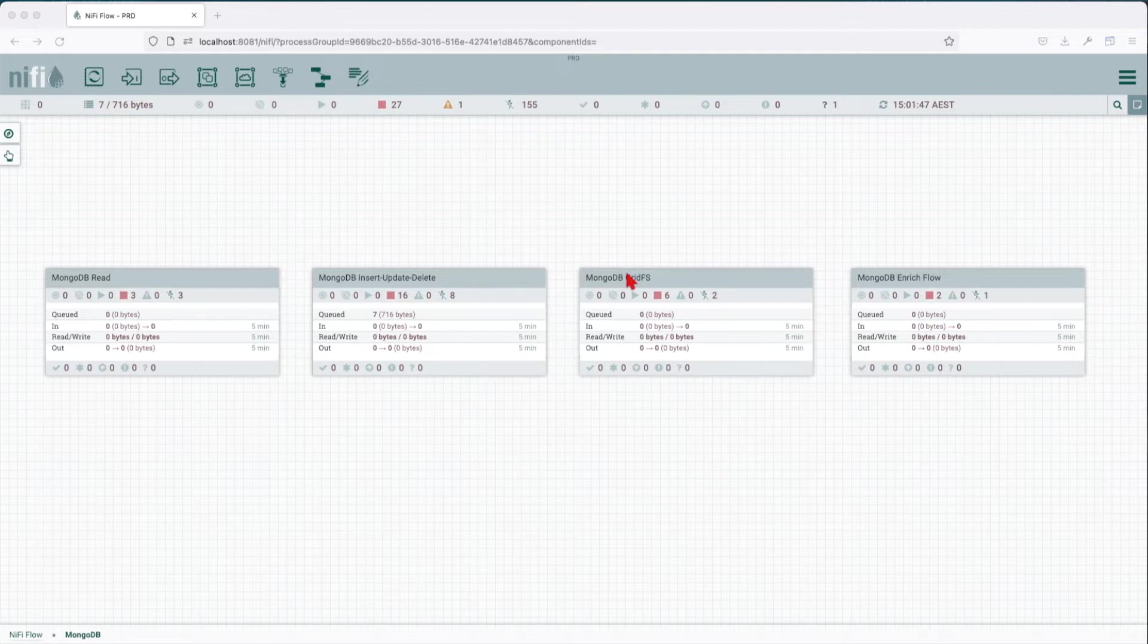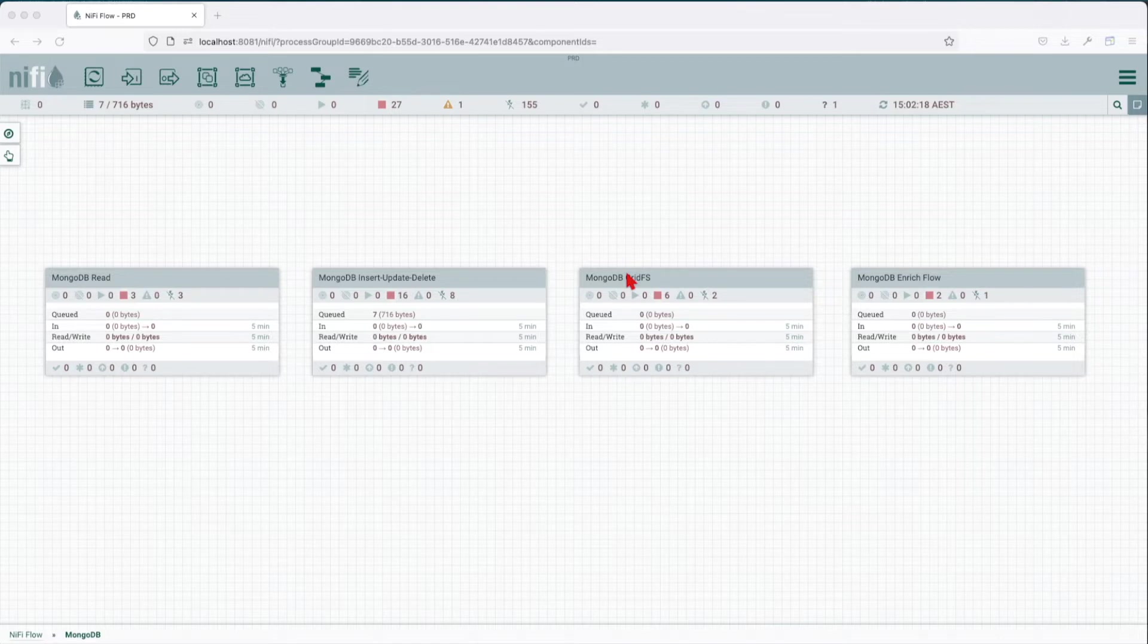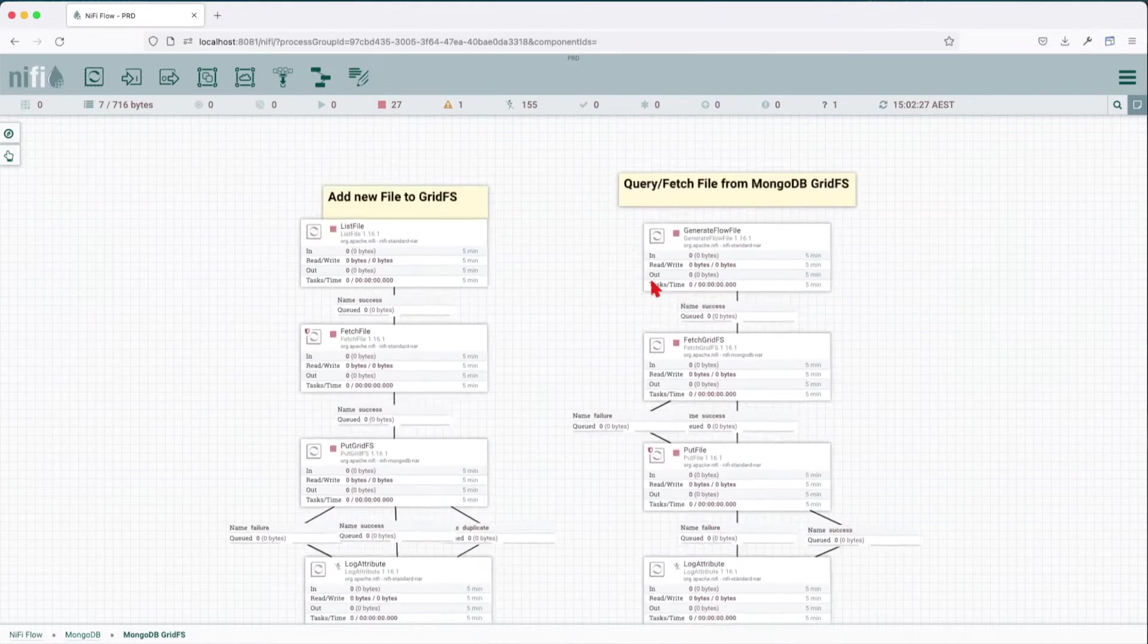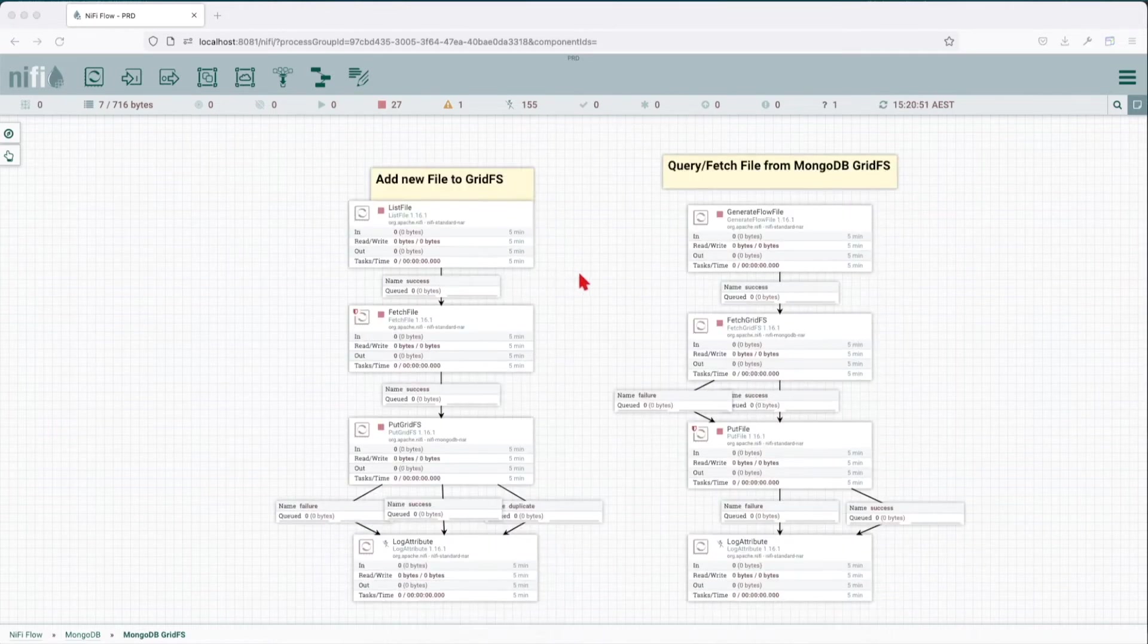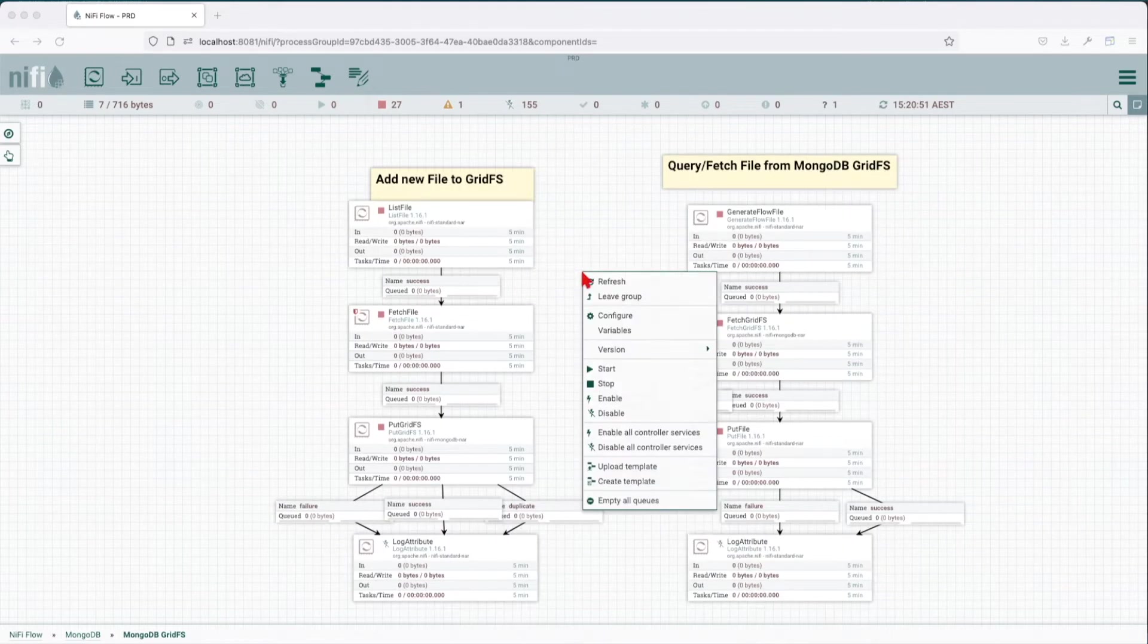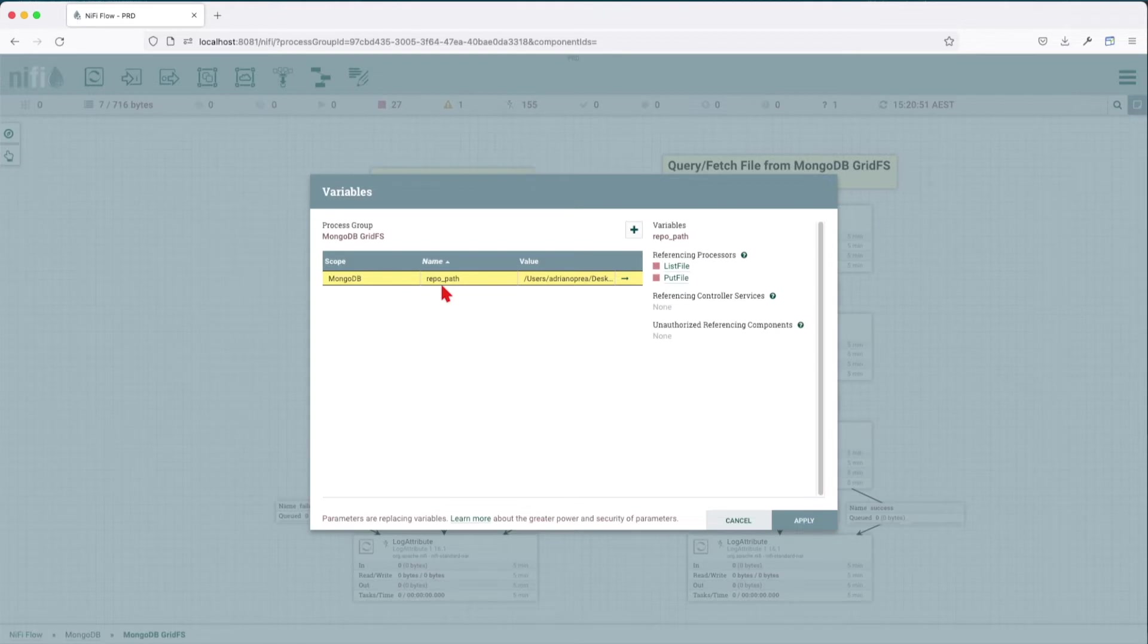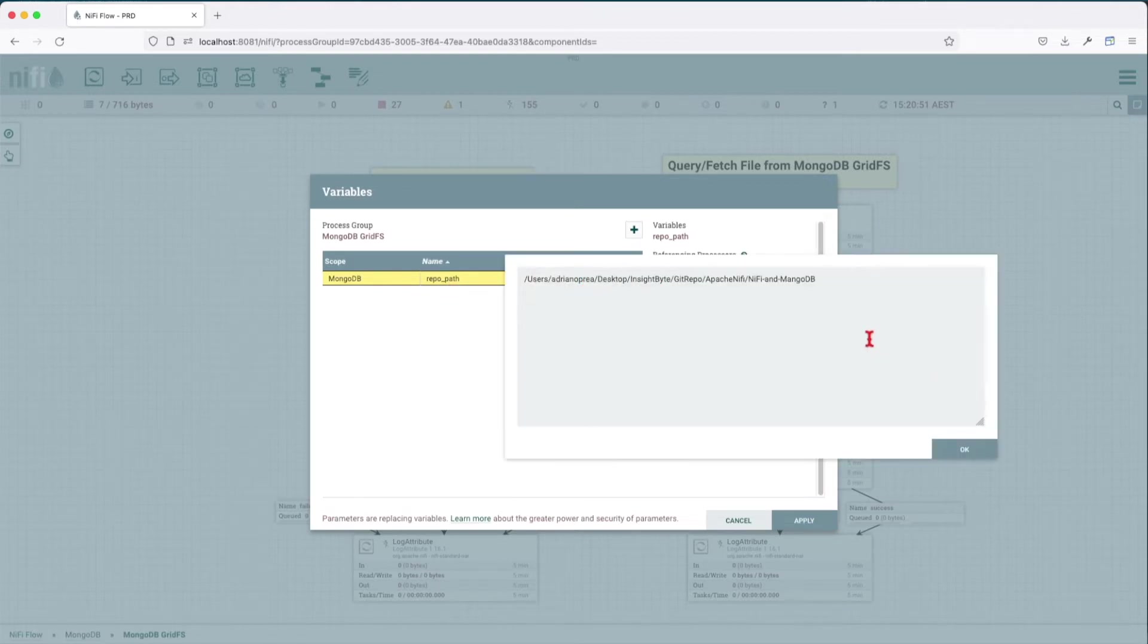Let's jump into the flow and see what we're going to do. Once you get into the process group, you need to make sure that we have this variable set.